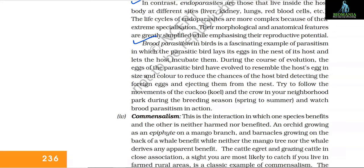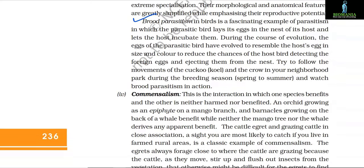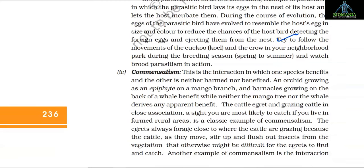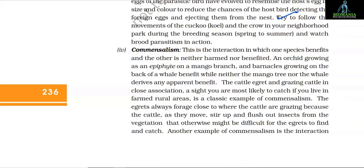Brood parasitism in birds is a fascinating example of parasitism in which the parasitic bird lays its egg in the nest of its host and lets the host incubate them. During the course of evolution, the eggs of the parasitic bird have evolved to resemble the host egg in size and color to reduce the chances of the host bird detecting the foreign eggs and ejecting them from the nest. Try to follow the movements of the cuckoo and the crow in your neighborhood park during the breeding season and watch brood parasitism in action.